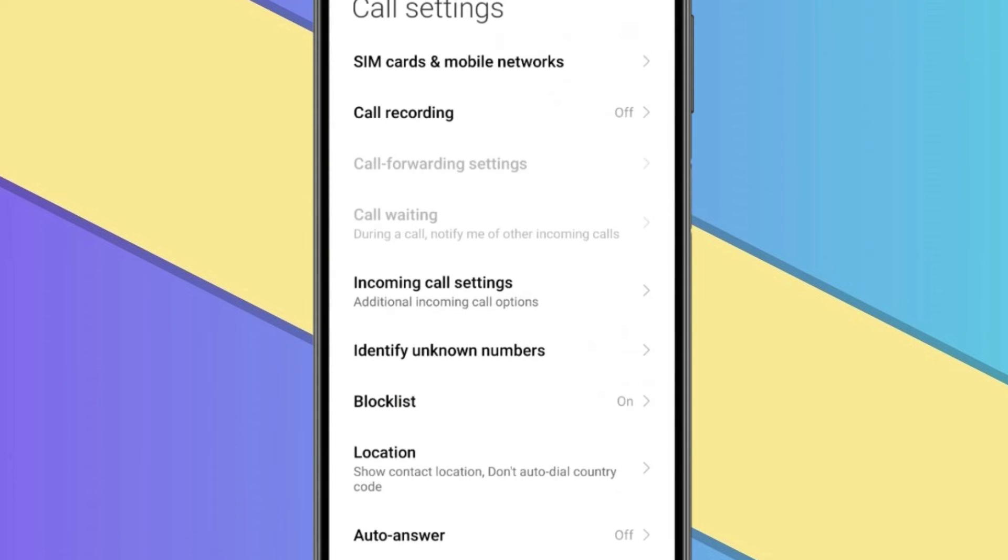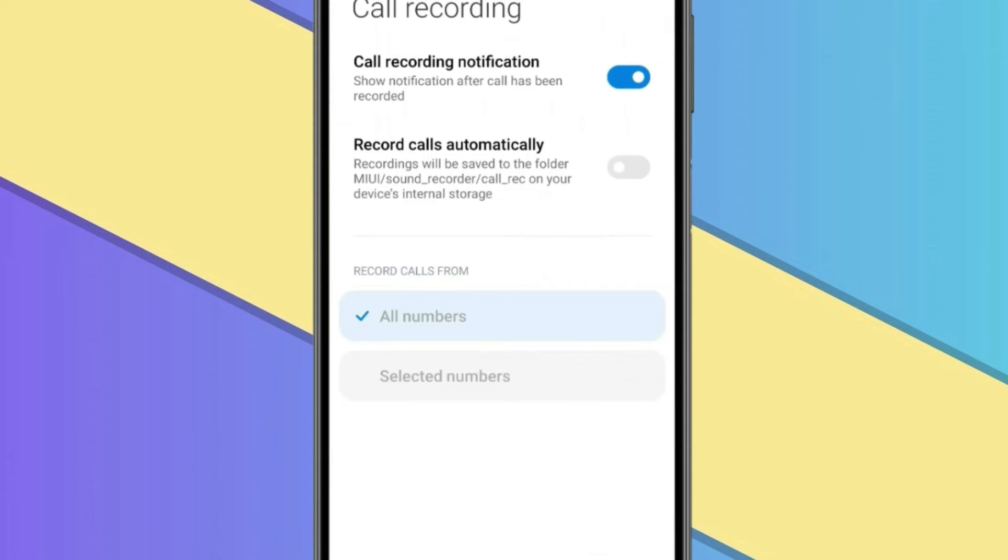Now open Call Recordings. And then you have to enable record calls automatically like this. Now automatically call recording is enabled.